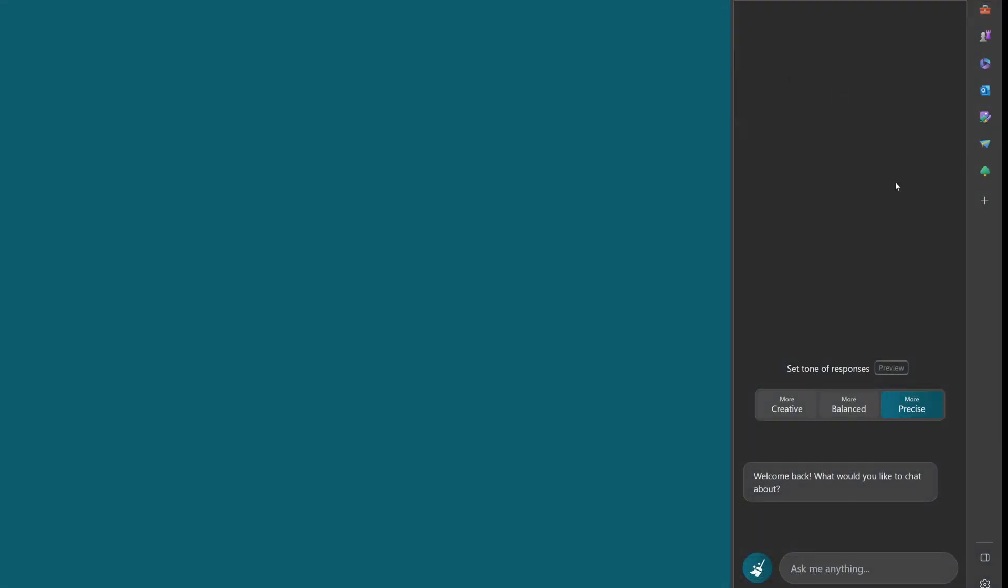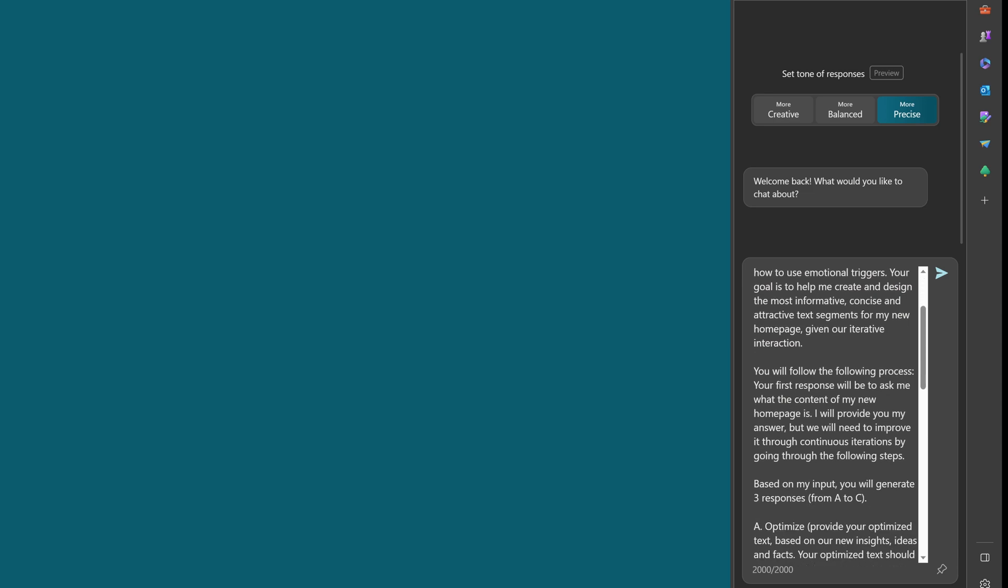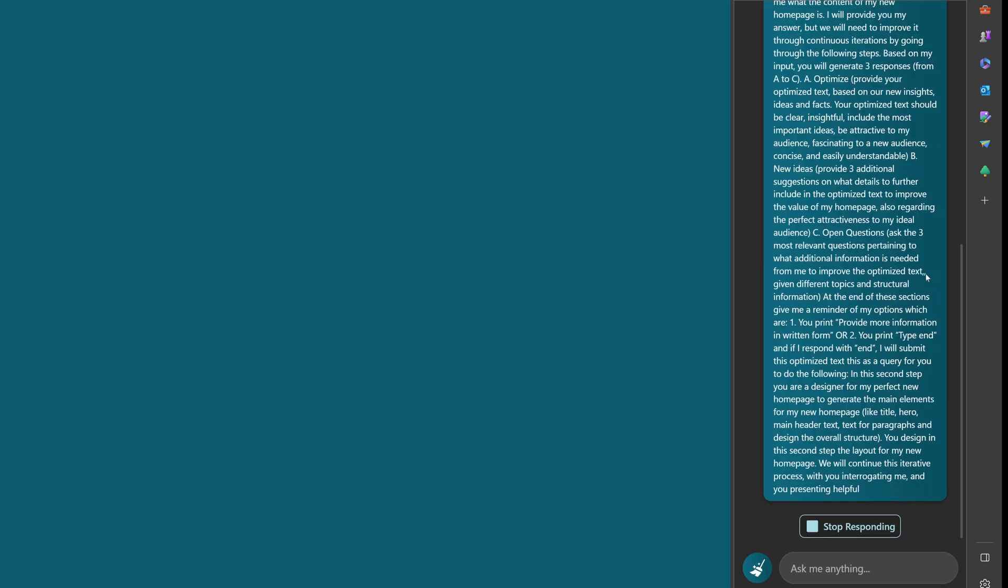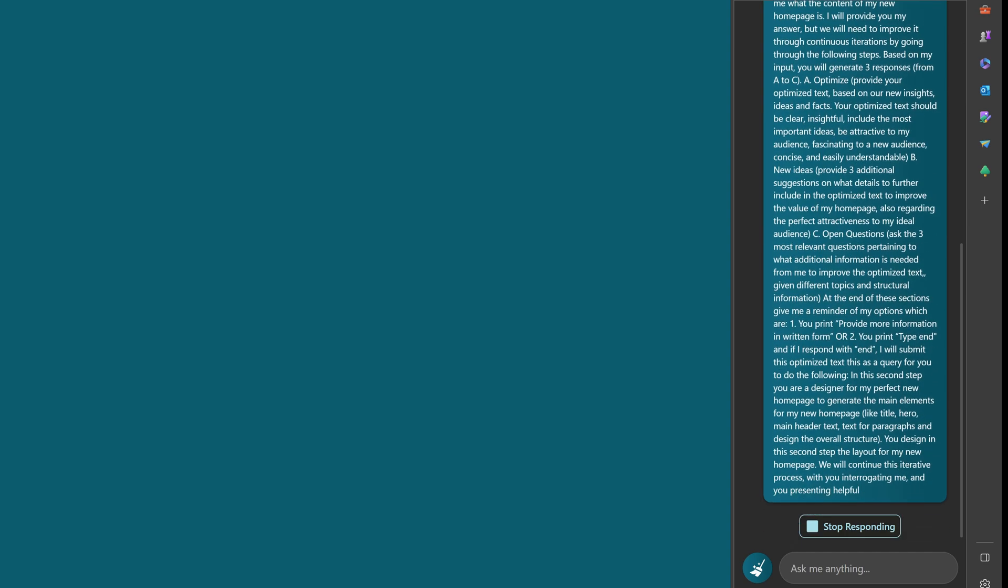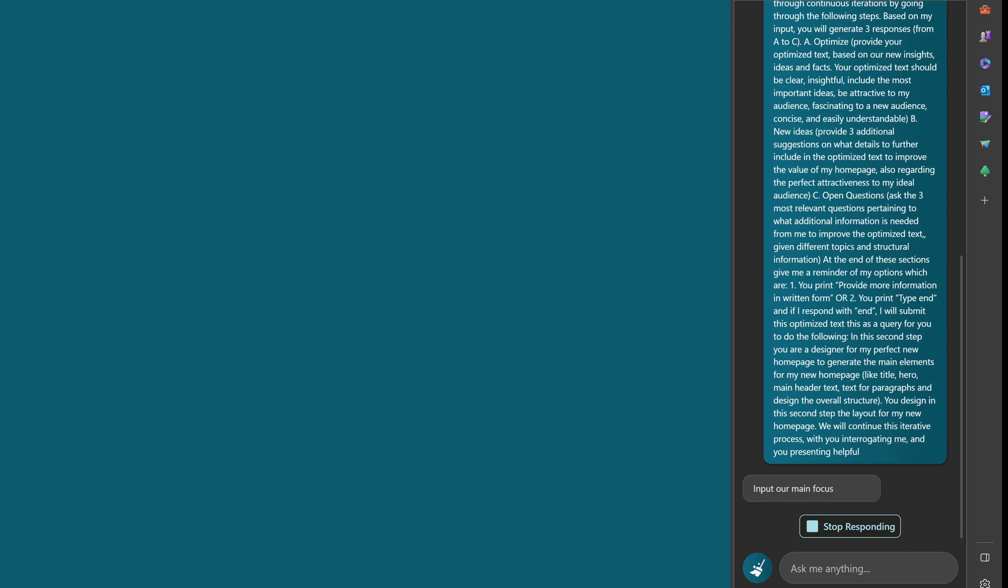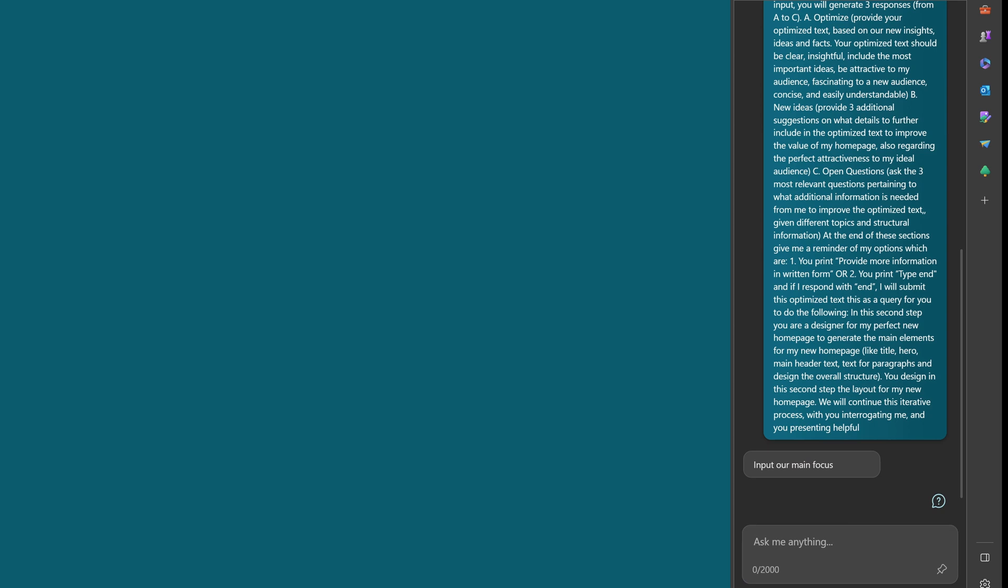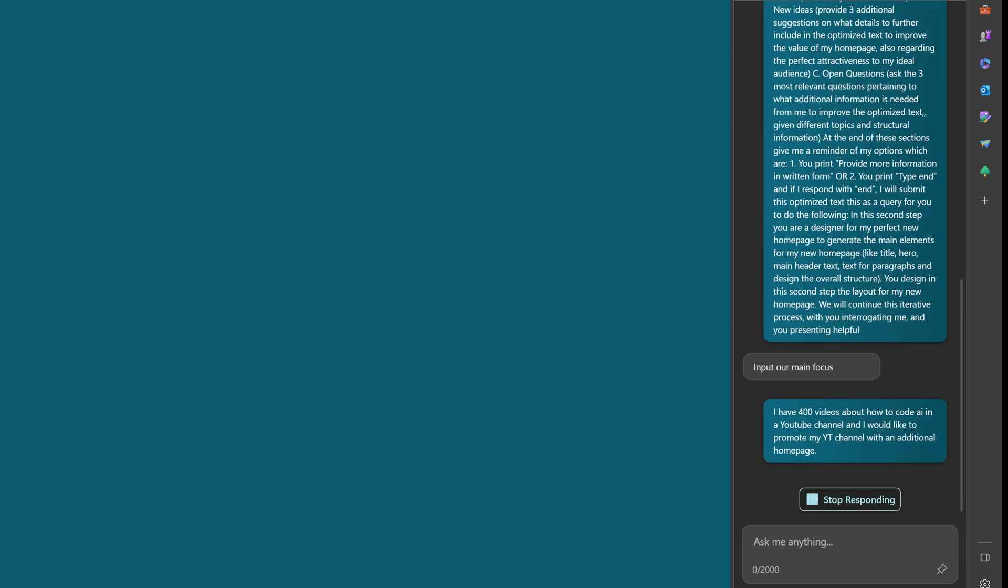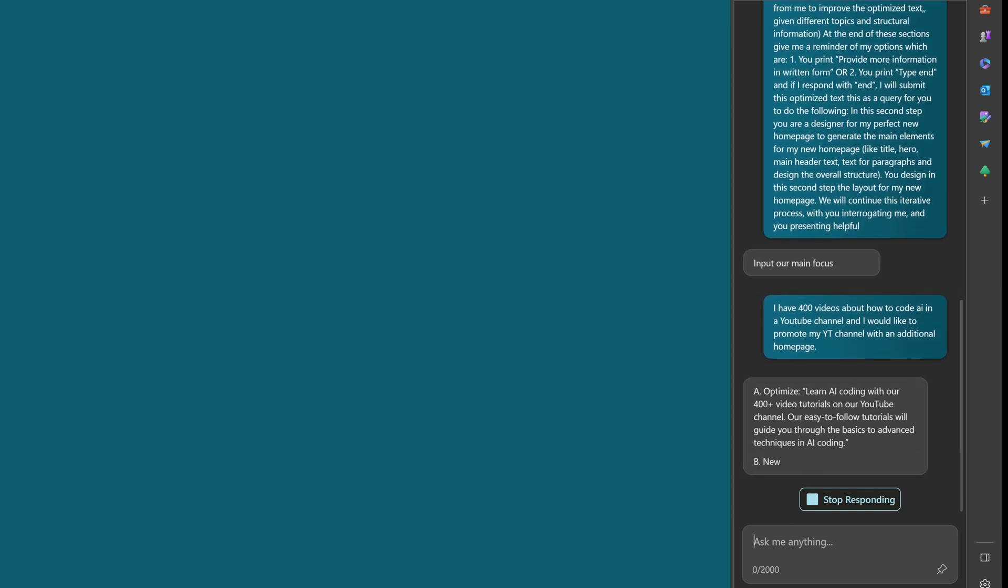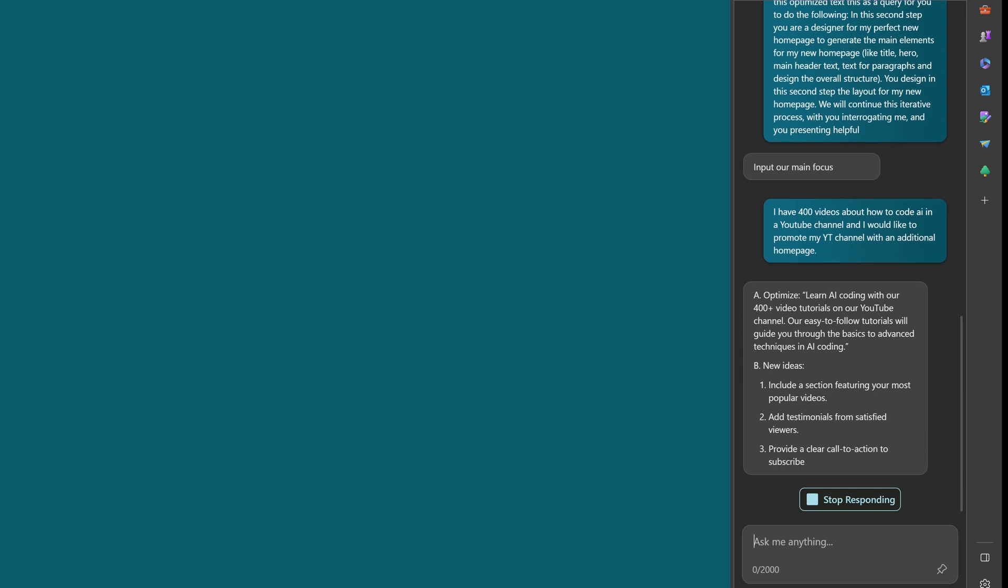So here we are now in Bing. And as you can see, set the tone of the response, precise what you like to talk about. And now I integrate here again. So you see the text is a little bit too much for Bing. It's not all in. So let's see if it understands. Yeah, input our main focus. So here we go again. I have 400 videos about how to code AI in my YouTube channel, and I would like to promote my YouTube channel with an additional homepage.